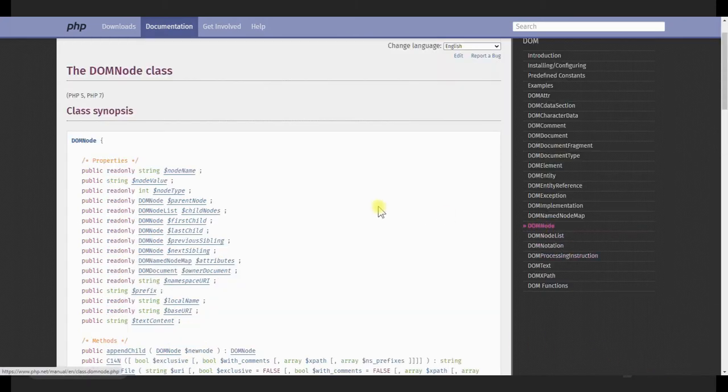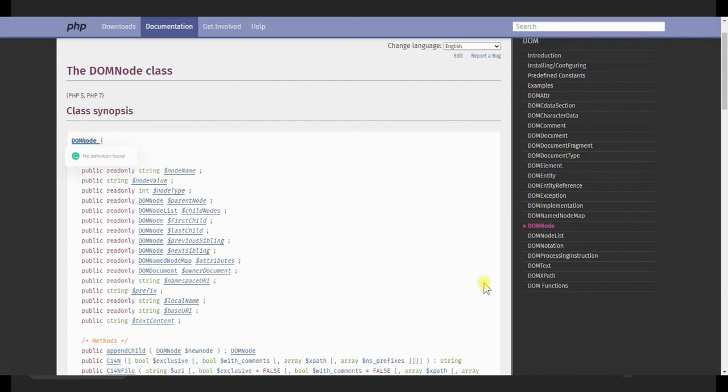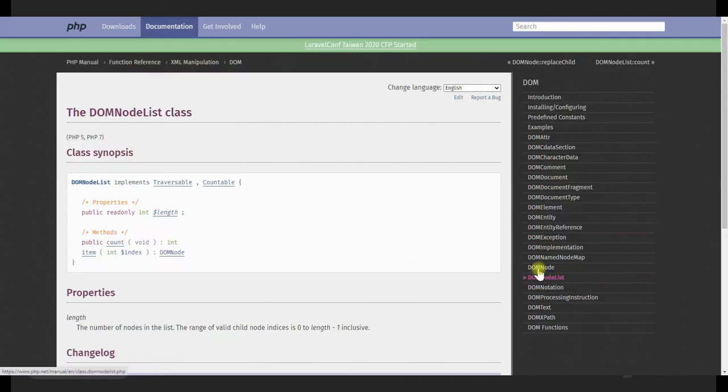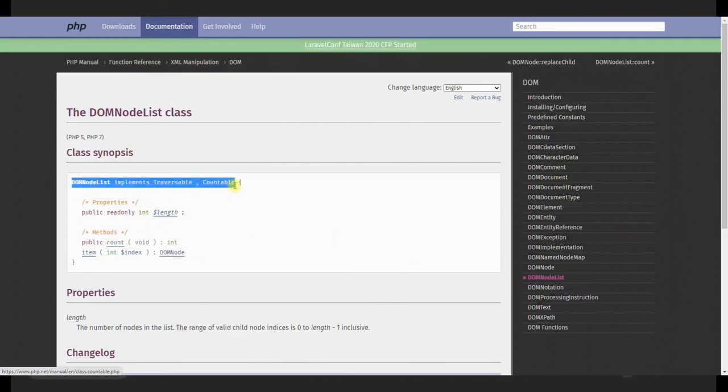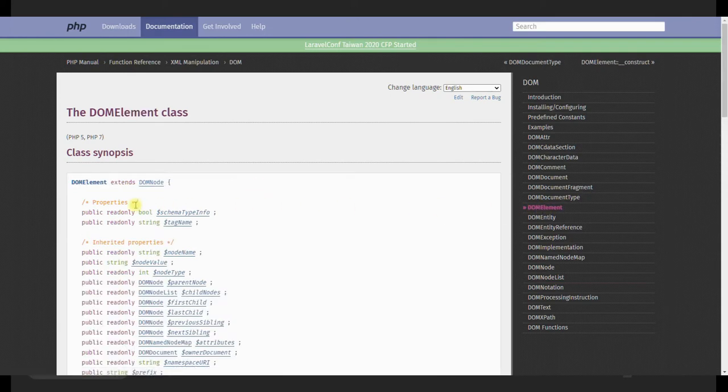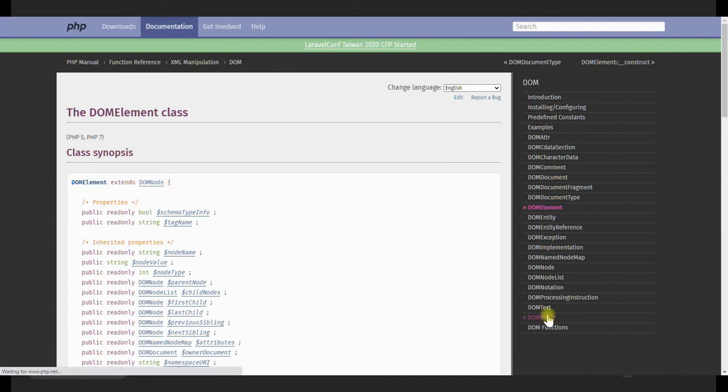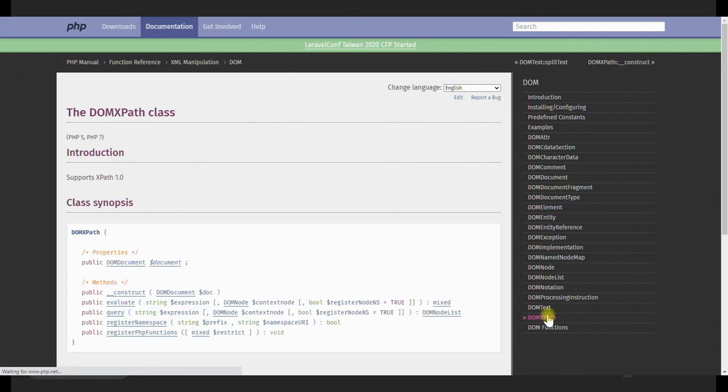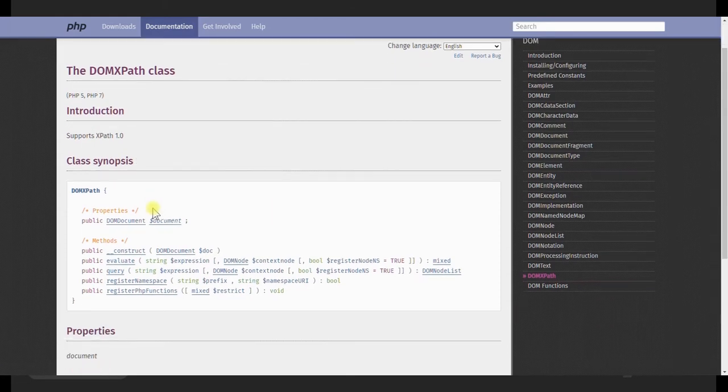DOMNode is the class from which DOMDocument inherits. DOMNodeList is a list of DOM nodes, which is iterable using foreach loop. DOMElement represents the elements in a document. This class also inherits from the DOMNode class. And finally, XPath, which allows us to perform complex DOM queries.